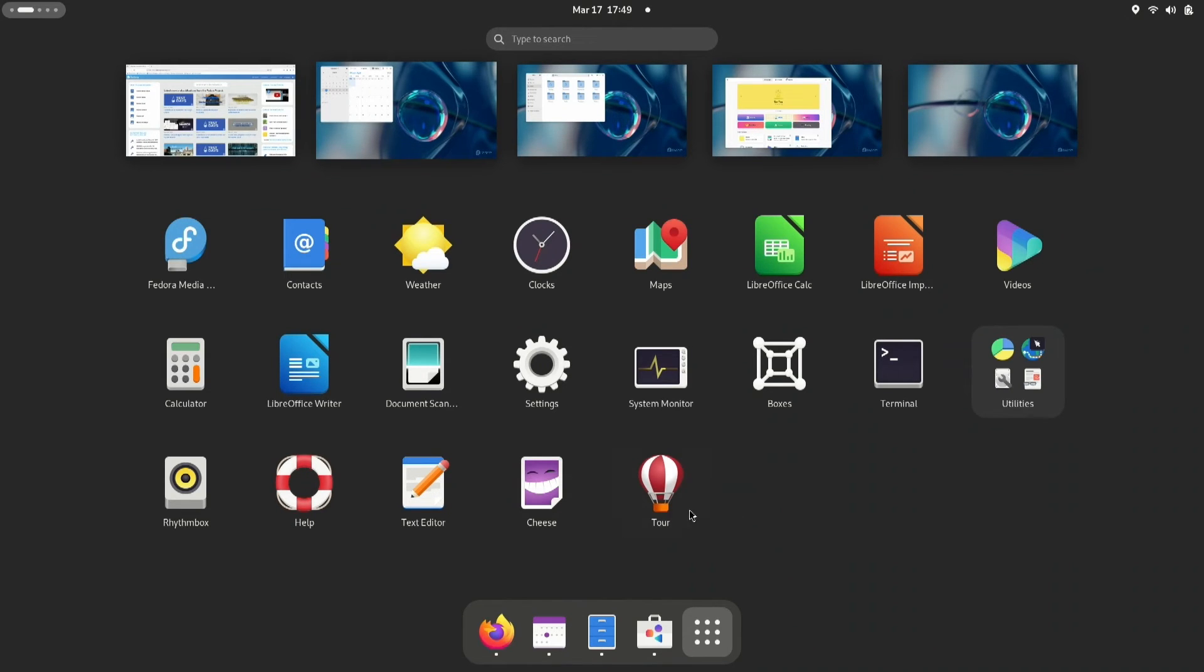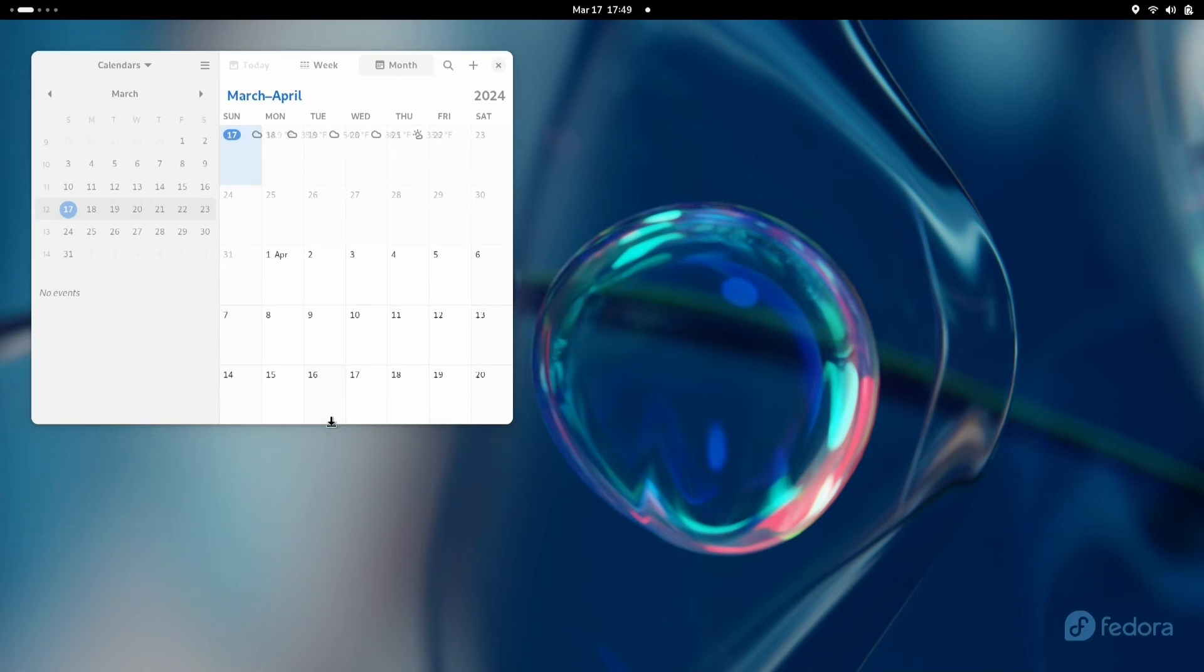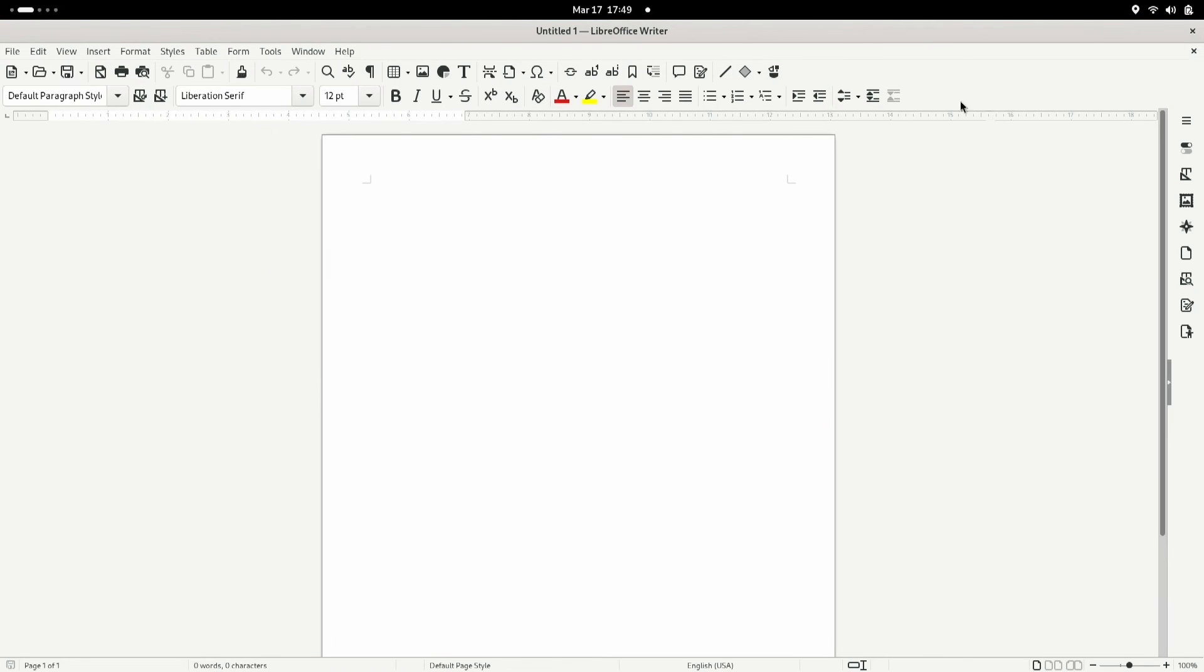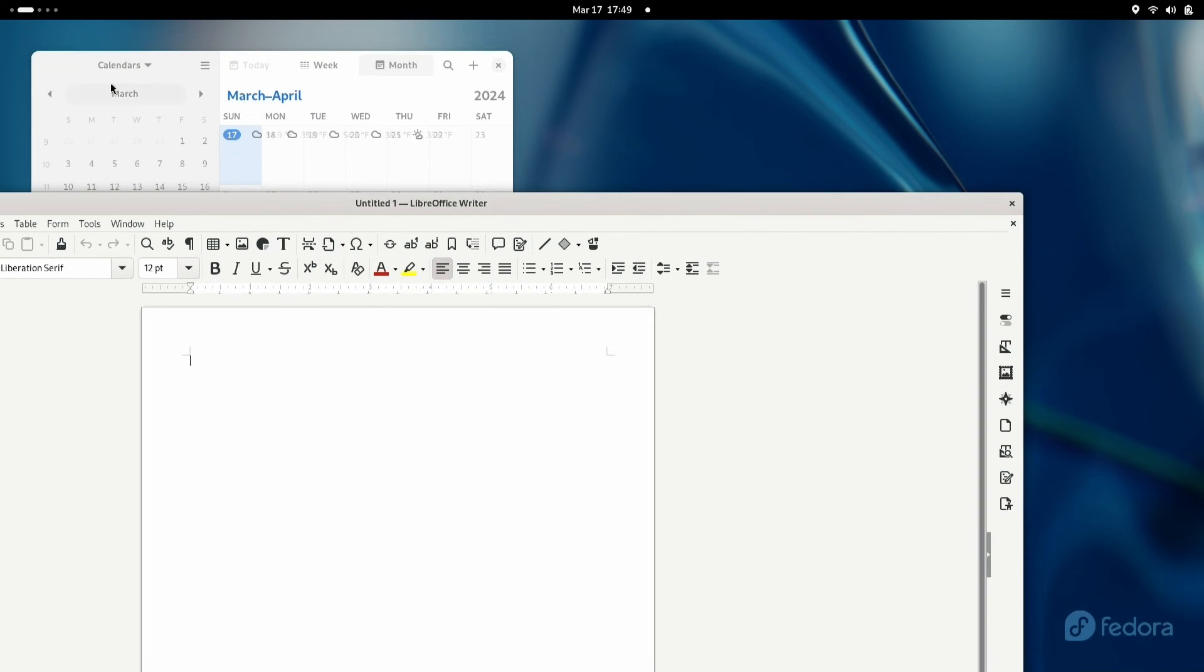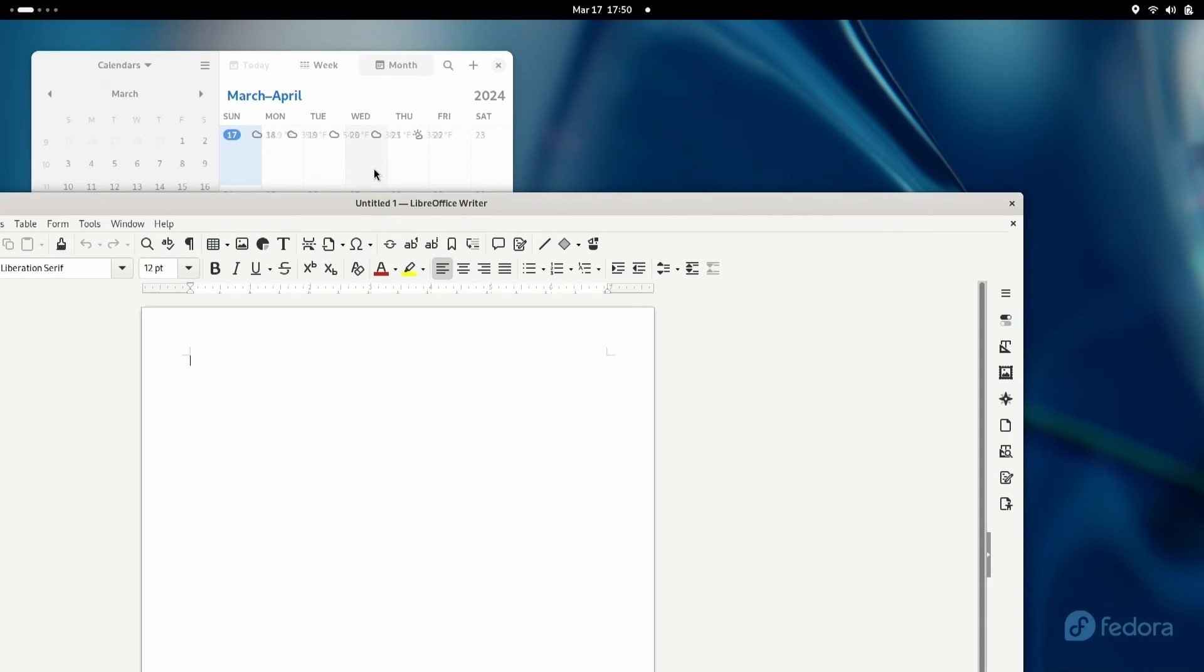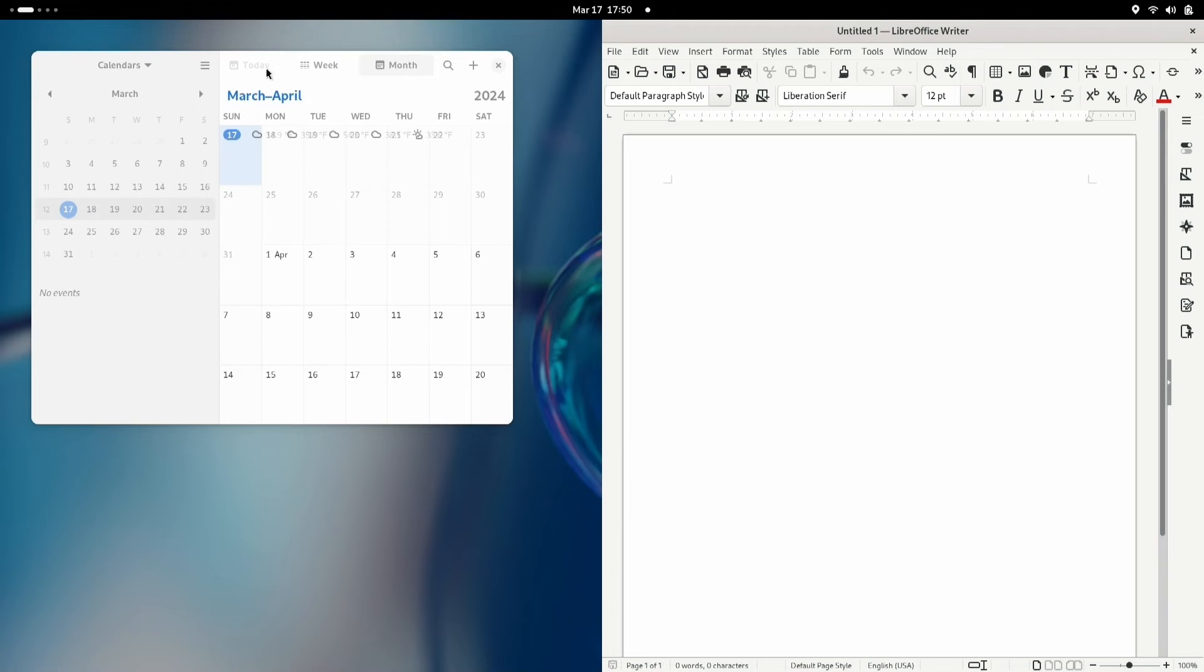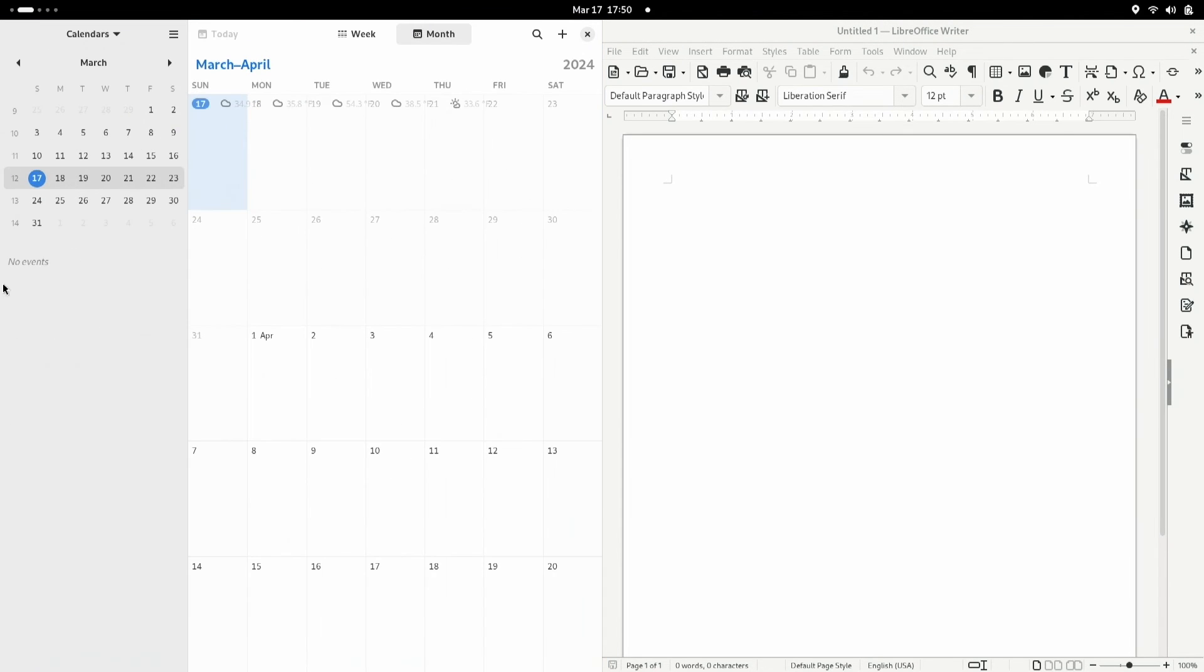Next, we're going to see if we can split a screen here. Okay, it looks like we can do a 50-50 here.